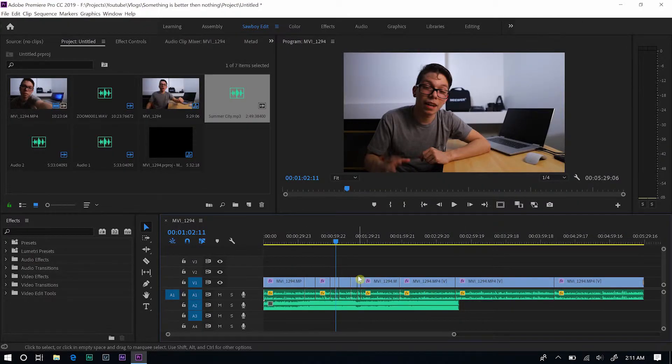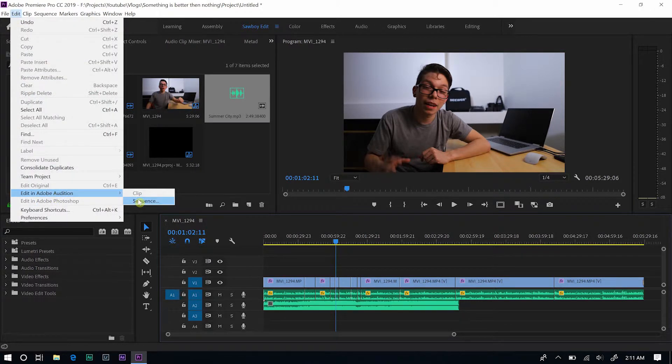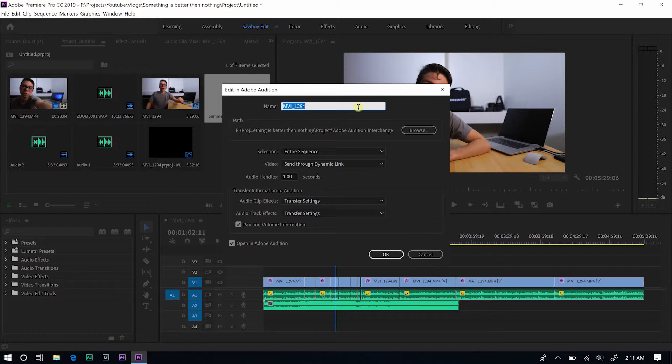You can see how time-consuming that is — not a waste of time, but just time-consuming. The newer, faster way of doing it: just make sure you're clicked inside your timeline, come up to Edit, then Edit in Adobe Audition, and go ahead and select Sequence. You can name it whatever you want — I usually just leave it as is and hit OK.